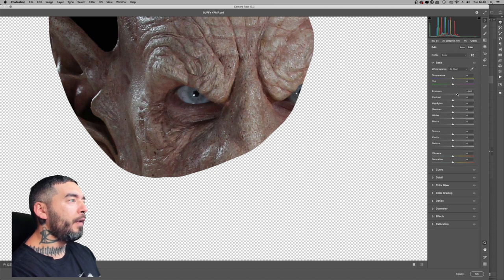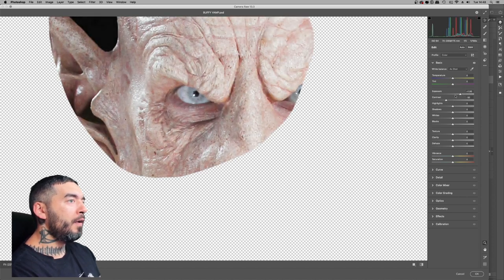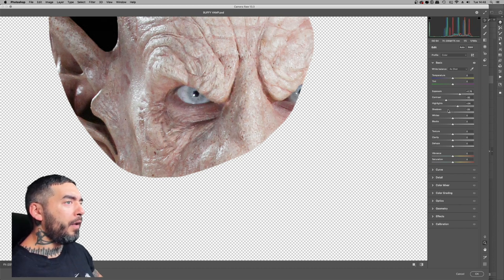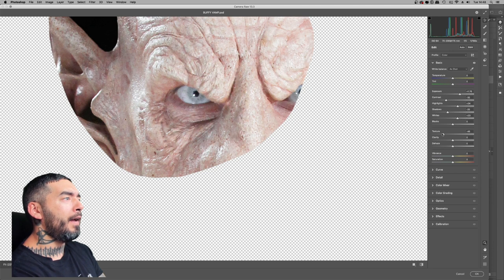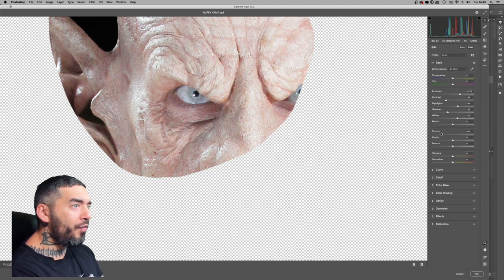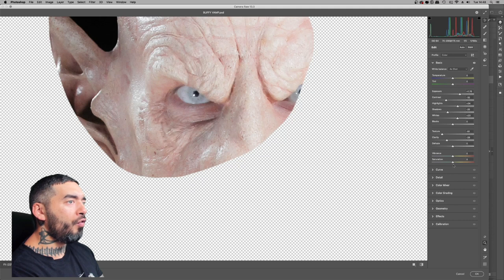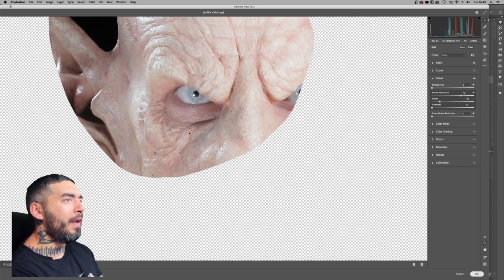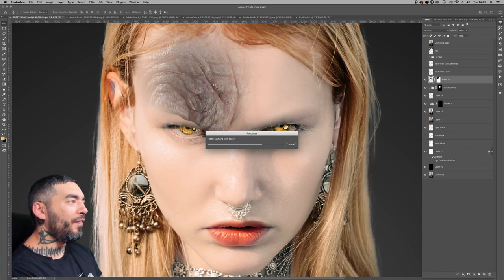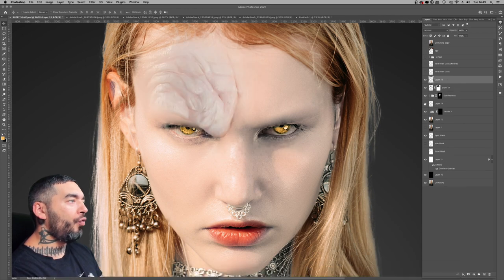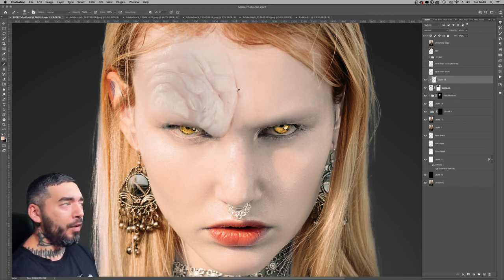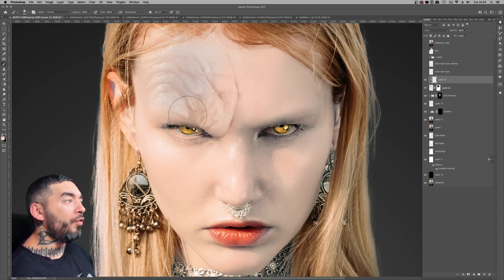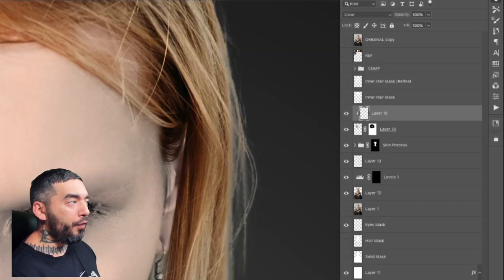The next step is to get the elements you've brought in to match the base image. I was working quick and dirty here so I didn't convert the layer to a smart object — I literally went straight into the Camera Raw filter, did some basic tweaks to get the levels looking right, and then used the Texture, Clarity, and Detail sliders to take some of the contrast and detail out of that stock element. This is destructive editing — if you want to work non-destructively, convert that layer to a smart object before you do the Camera Raw work.